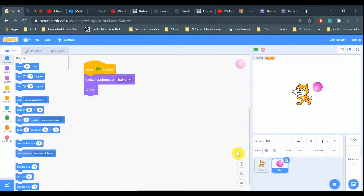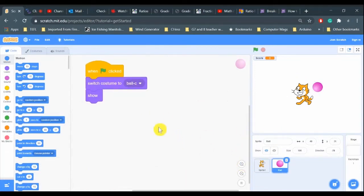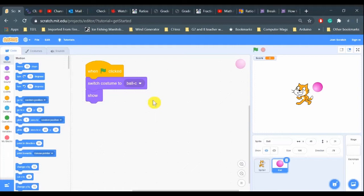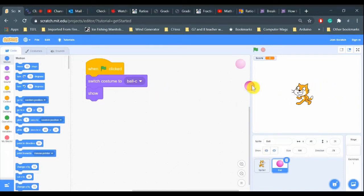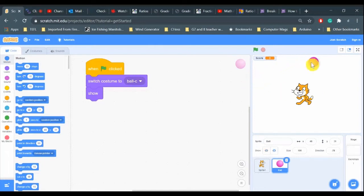So there we have our ball and I've already added a when green flag is clicked, and it's going to switch to the purple ball costume and show. Now how are we going to work this? We have to check two things. I don't want the ball to fly into the side because it can't go any further. I want it to bounce off and keep going around.